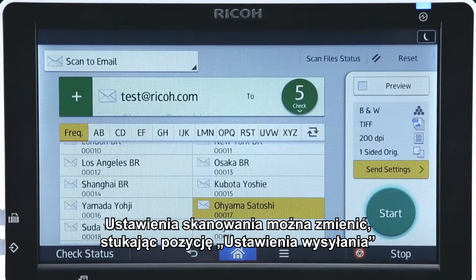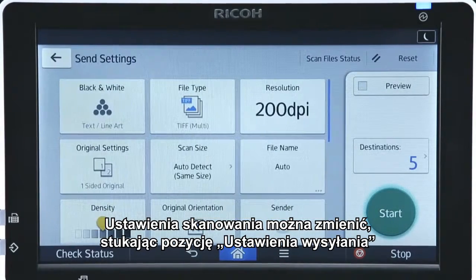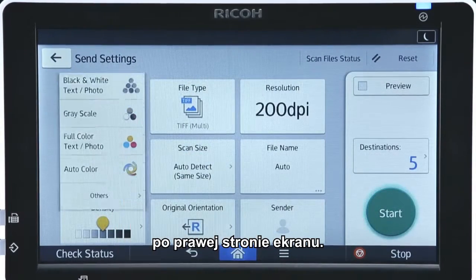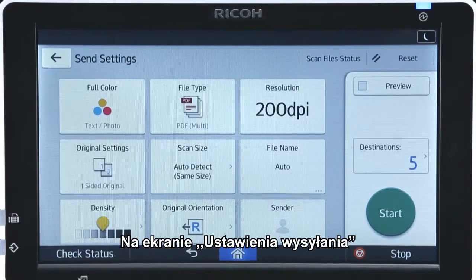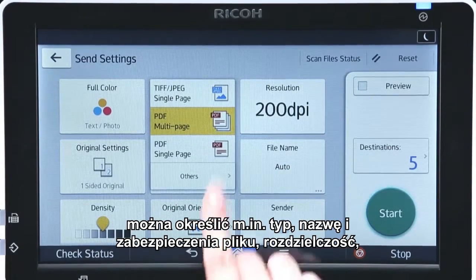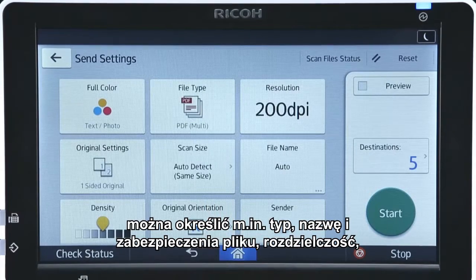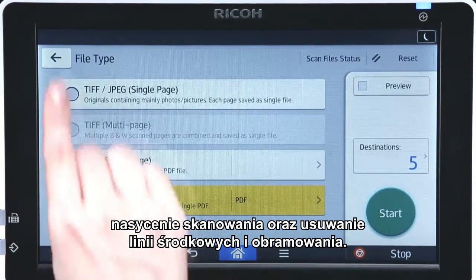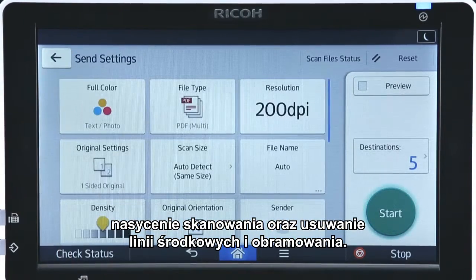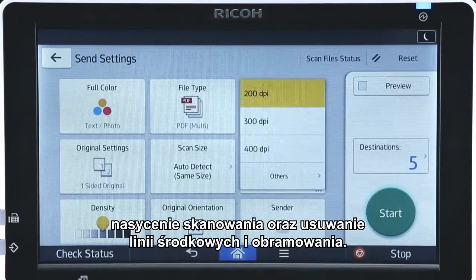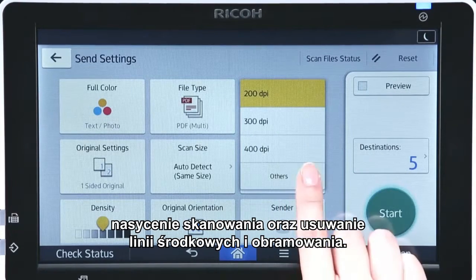Scanning settings can be changed by tapping Send Settings on the right of the screen. In the Send Settings screen, you can specify a range of settings including file type, resolution, file name, scanning density, whether to erase the center and border lines, and file security.